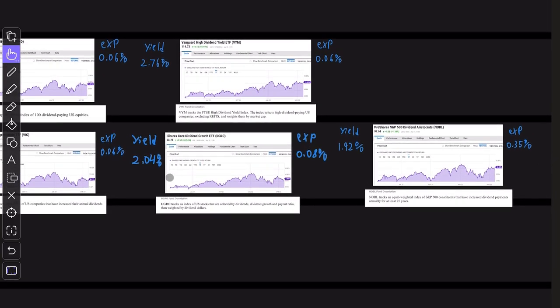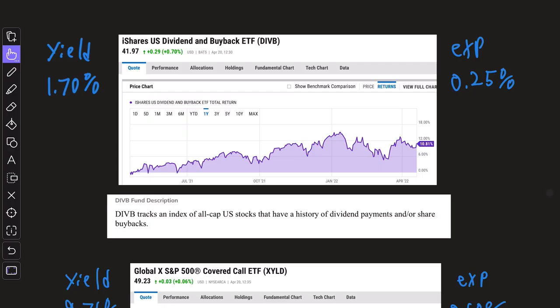Because in comparison to VIG and DGRO, Noble has a very similar dividend yield, a little bit better performance, but a higher expense ratio. So I think it kind of evens itself out.